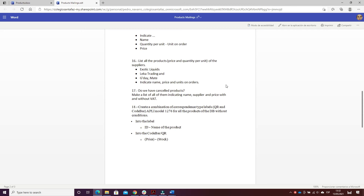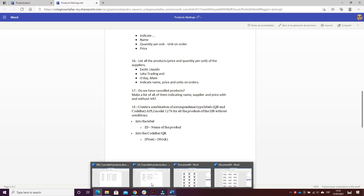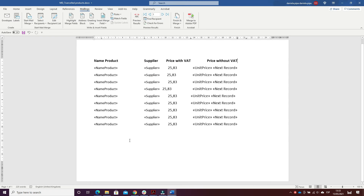Now we continue with this part of the exercise. We have to make a directory of them indicating name, supplier, price with VAT and without VAT rate. I changed the page orientation and wrote the headers: name products, supplier, price with VAT, and price without VAT.